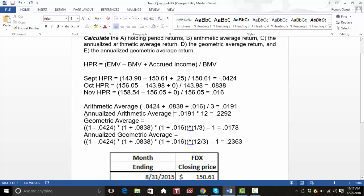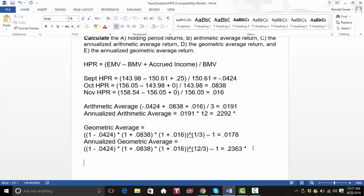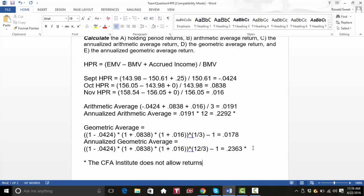The geometric average will be lower than the arithmetic average — your arithmetic was 0.0191 and your geometric was 0.0178. When you annualize it, though, you can get a geometric that is higher. One last thing: put a little asterisk next to the annualized arithmetic and annualized geometric, because the CFA Institute does not allow returns for less than a year to be annualized. And that's the entire question.